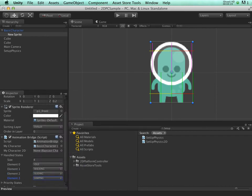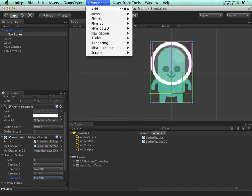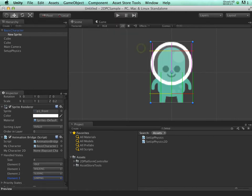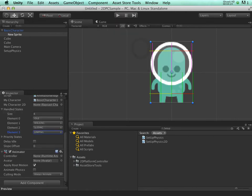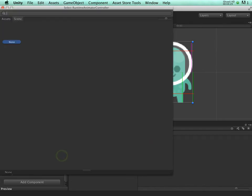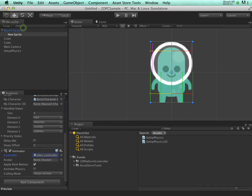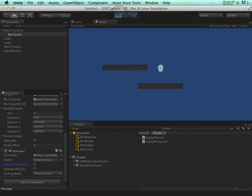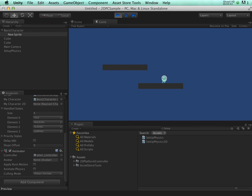We need to add an animator and then assign an animation controller. In this case I'll use the existing Alien controller. We do not need to apply Root Motion. Now when we hit play, we'll see that our character is animated.